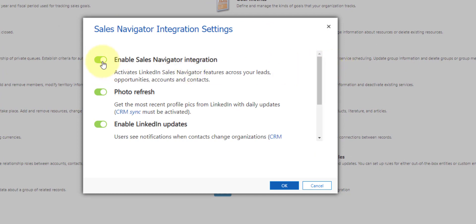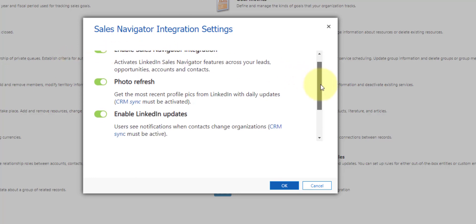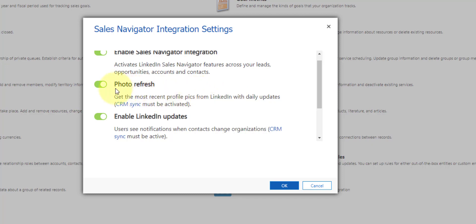So this is the button to actually activate that LinkedIn Sales Navigator integration and once you've done that you can see that you can also set up a photo refresh which allows us to get the most recent profile pictures from LinkedIn synchronized back into Dynamics 365. Obviously CRM Sync has to be activated for that and I'll show you in a second where that is in Sales Navigator and then lastly you can see here it says enable LinkedIn updates.